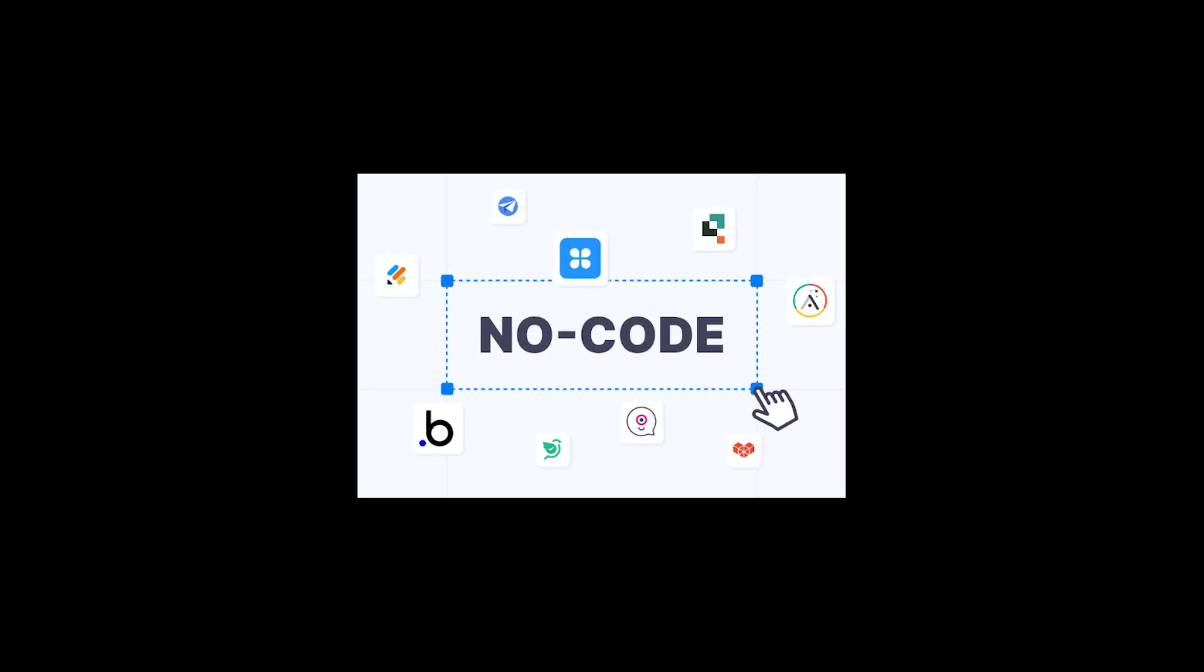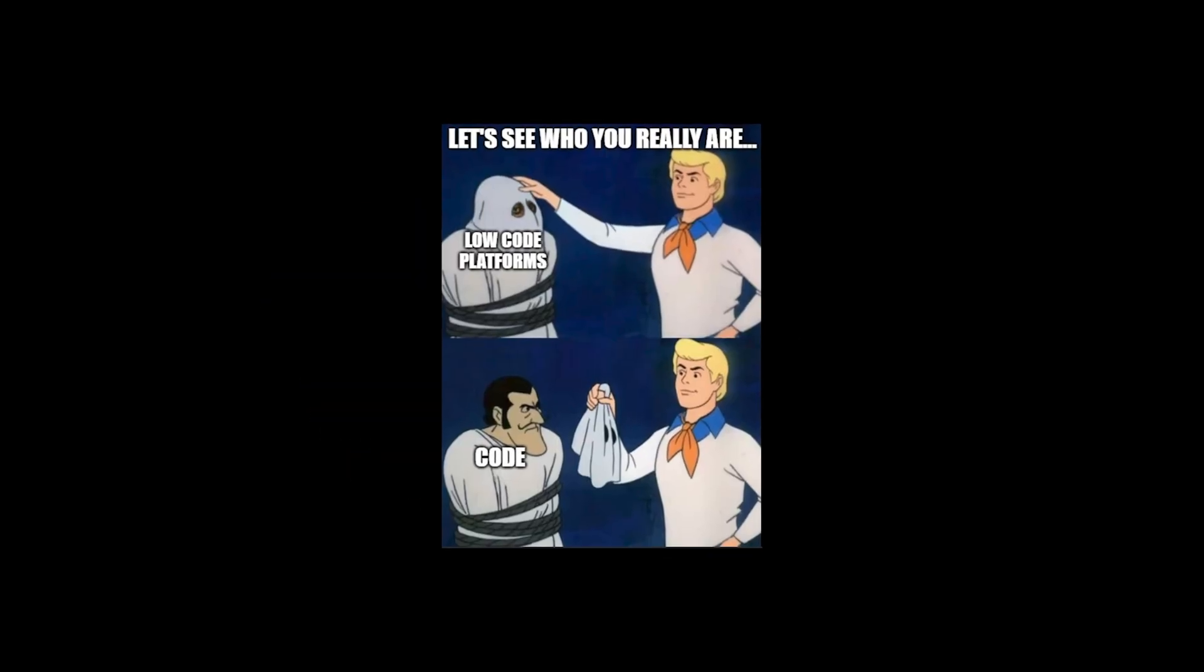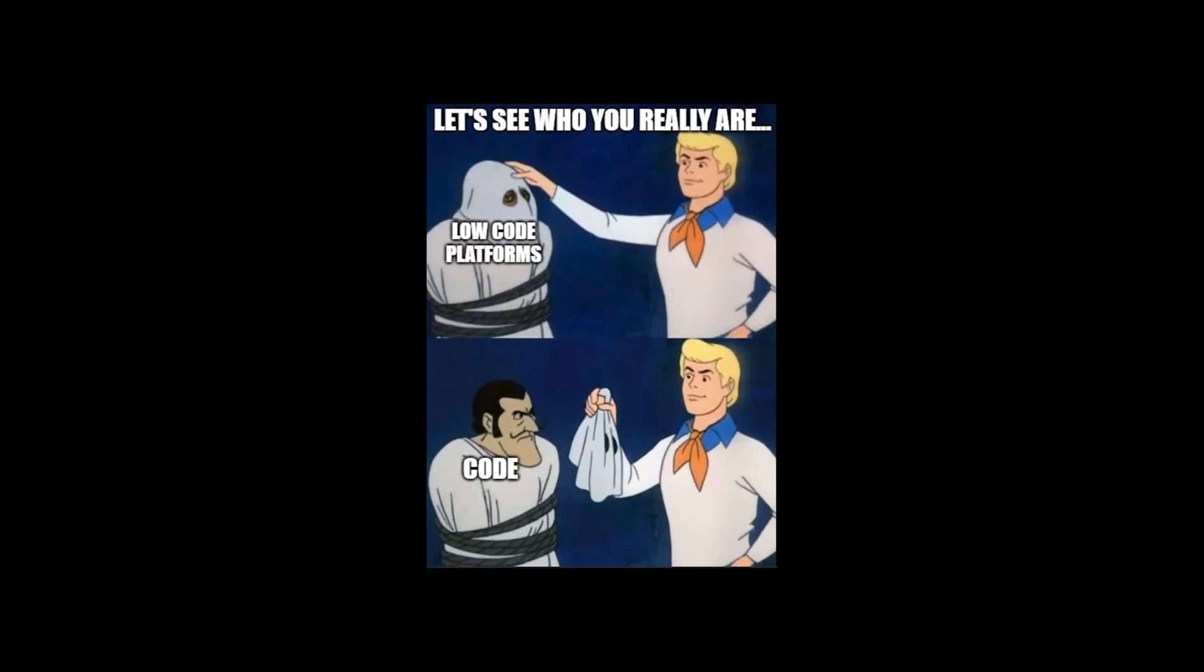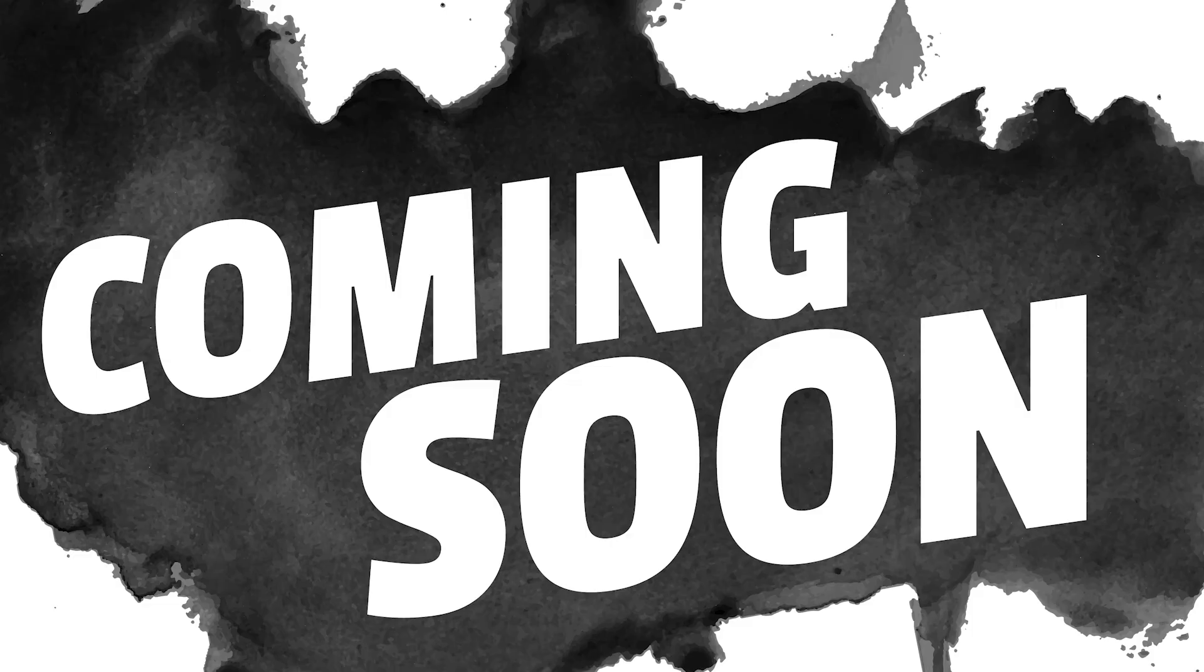low-code and no-code platforms are set to explode. Today, they allow users to create apps with minimal coding.